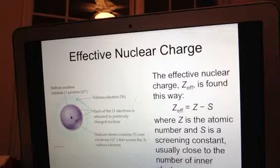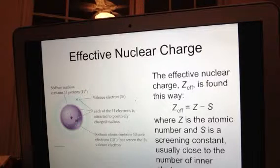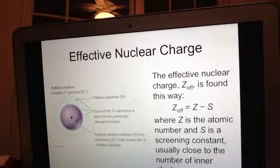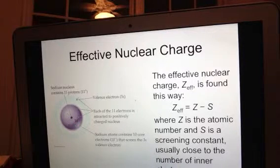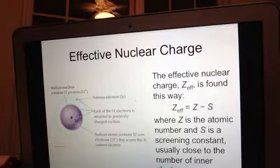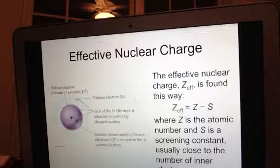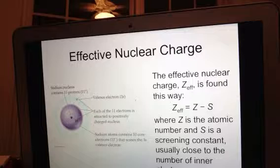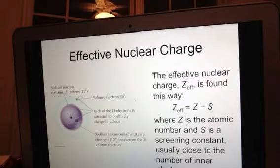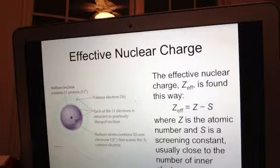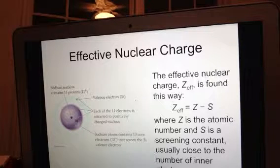The effective nuclear charge acting on an electron is smaller than the actual nuclear charge, because Z_eff takes into account electron repulsions — all the electrons repelling one another in the atom. In many-electron atoms, the inner electrons are partially screening or shielding the outermost electrons' attraction to the nucleus. We have to take that screening constant into account.